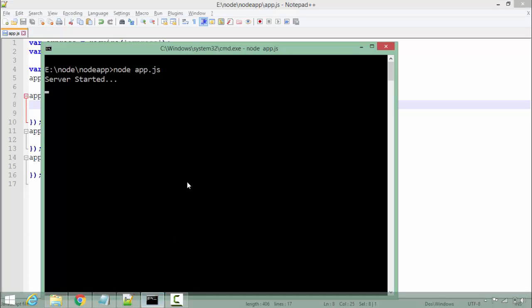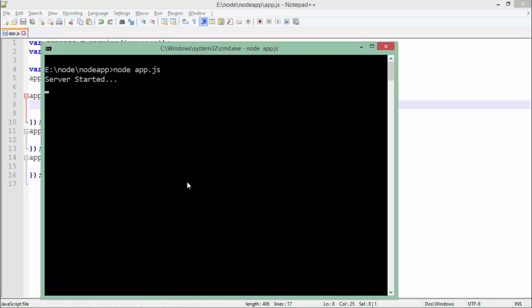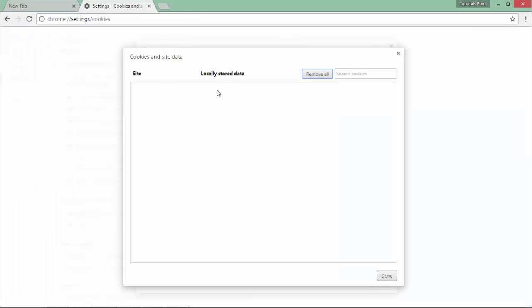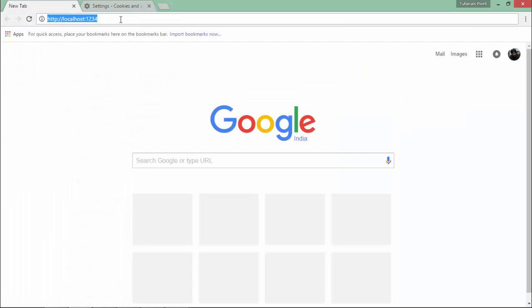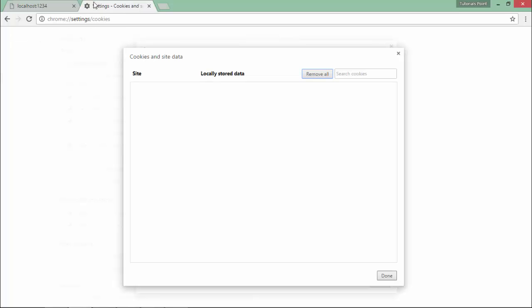Let's see the output now. As you can see, the server is already running. Let's open a browser to make a request. In Google Chrome, I have removed all the cookies, so when I execute this program, I will only get one cookie, so it will not bring any confusion.